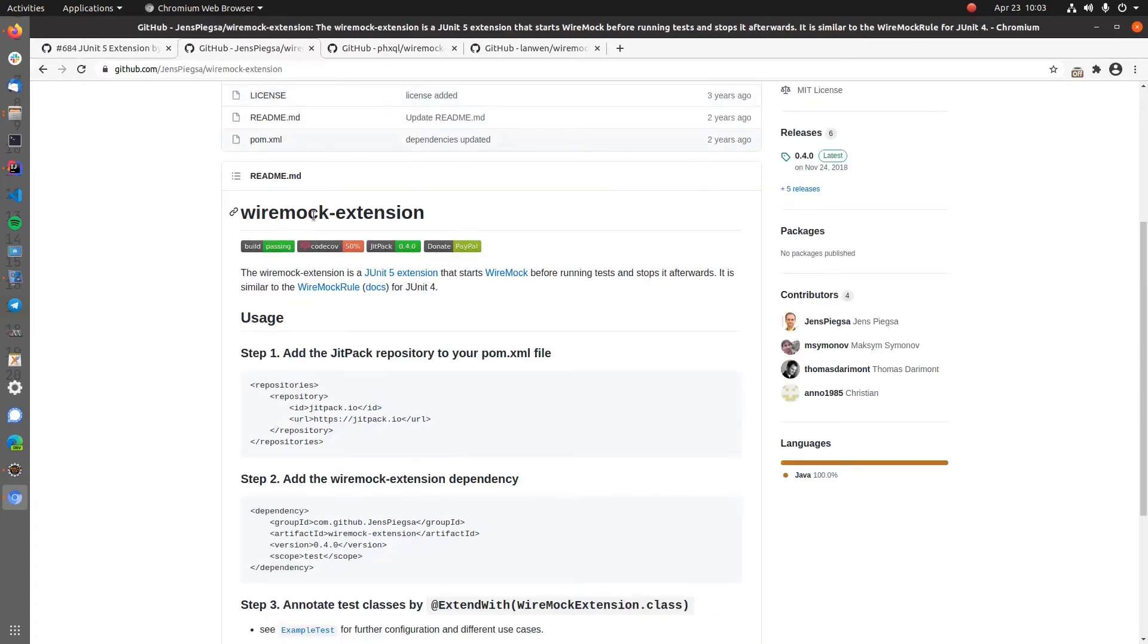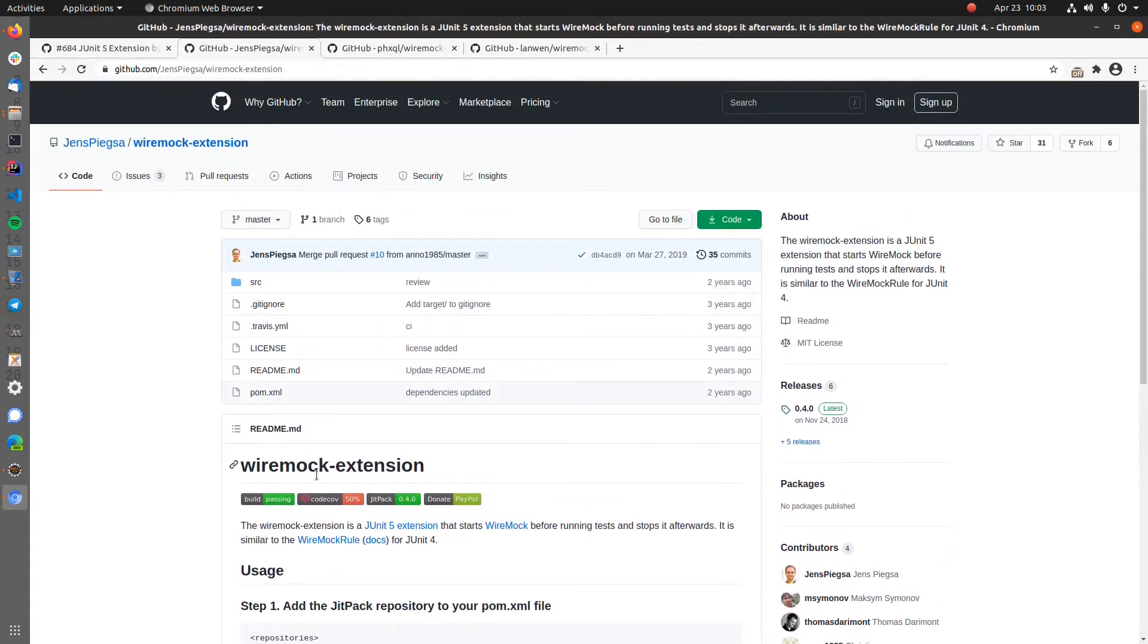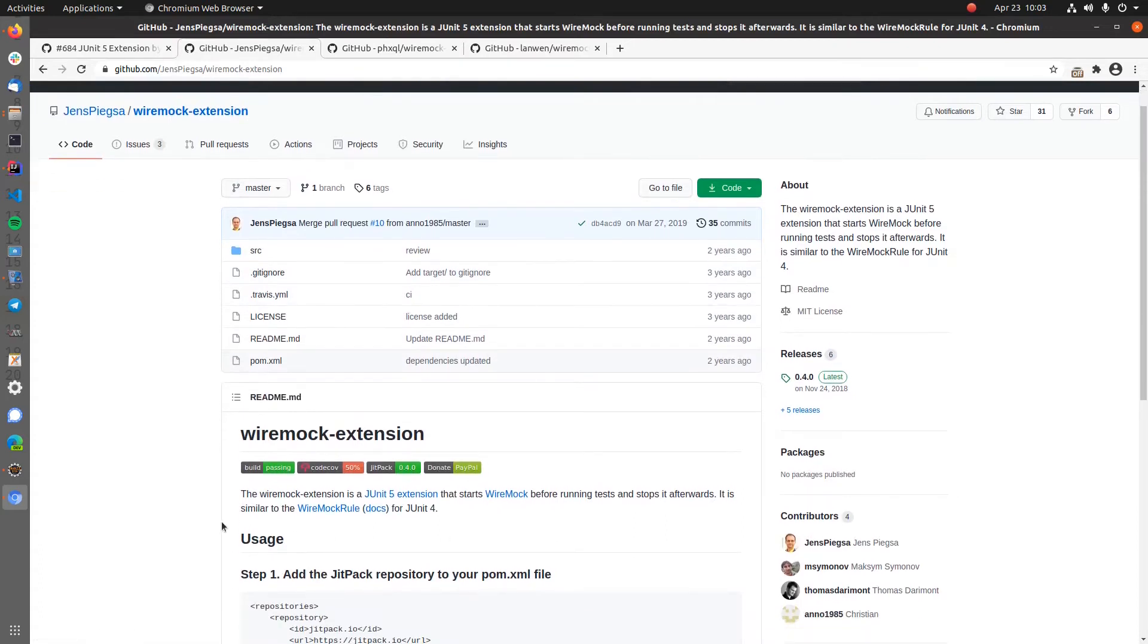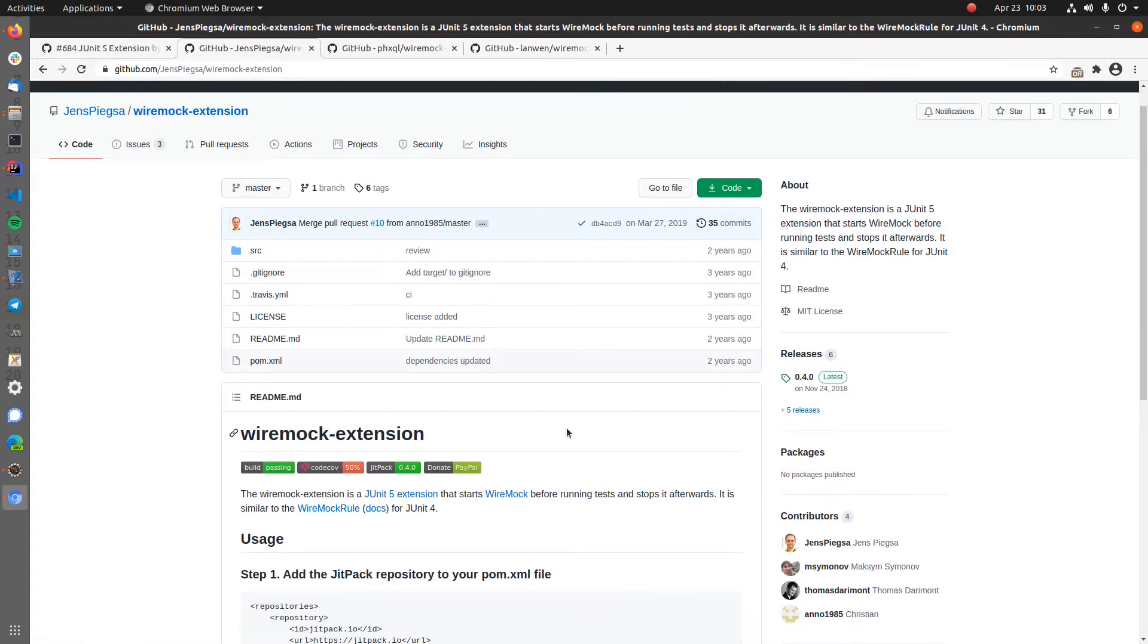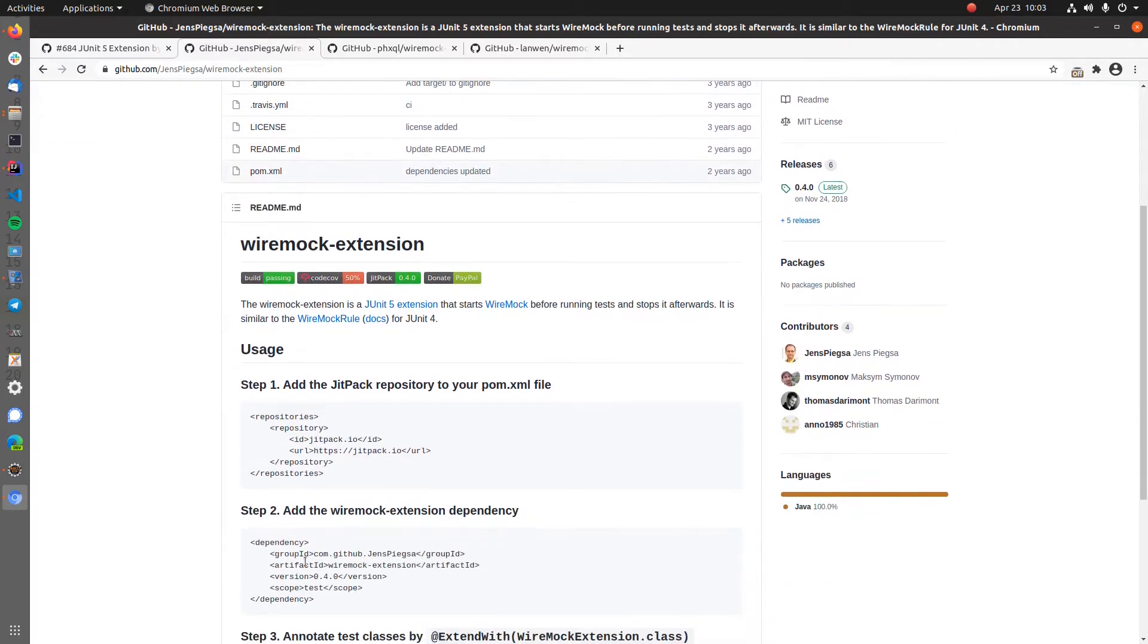There are however some community extensions. So here, for example, this Wiremock extension adds this missing piece of integration to have a seamless integration of Wiremock and JUnit5 to our project.